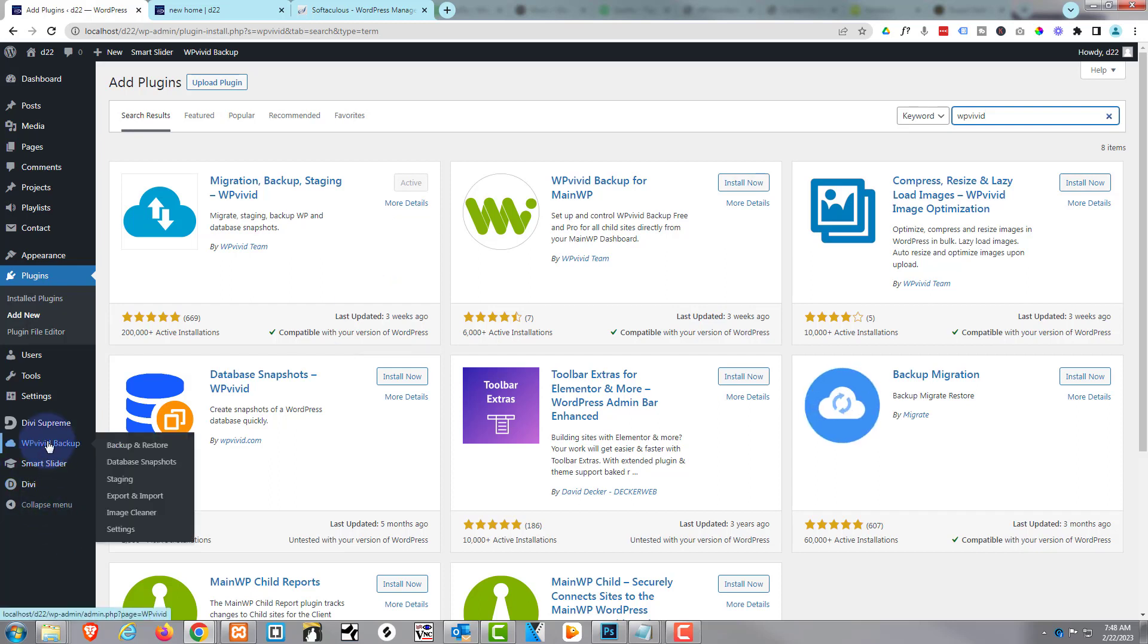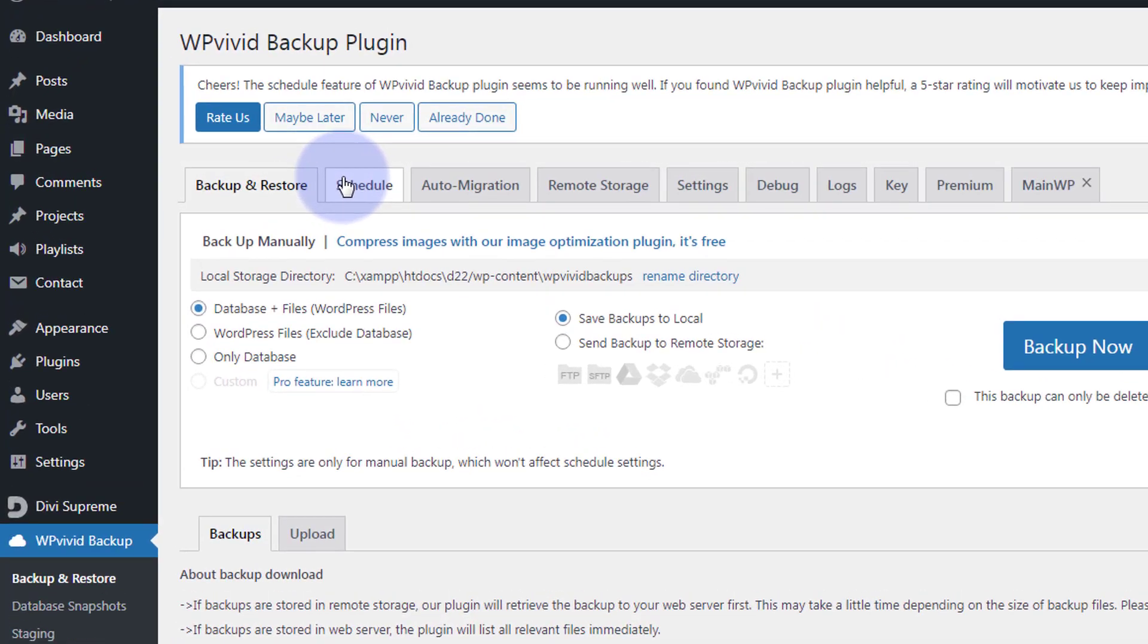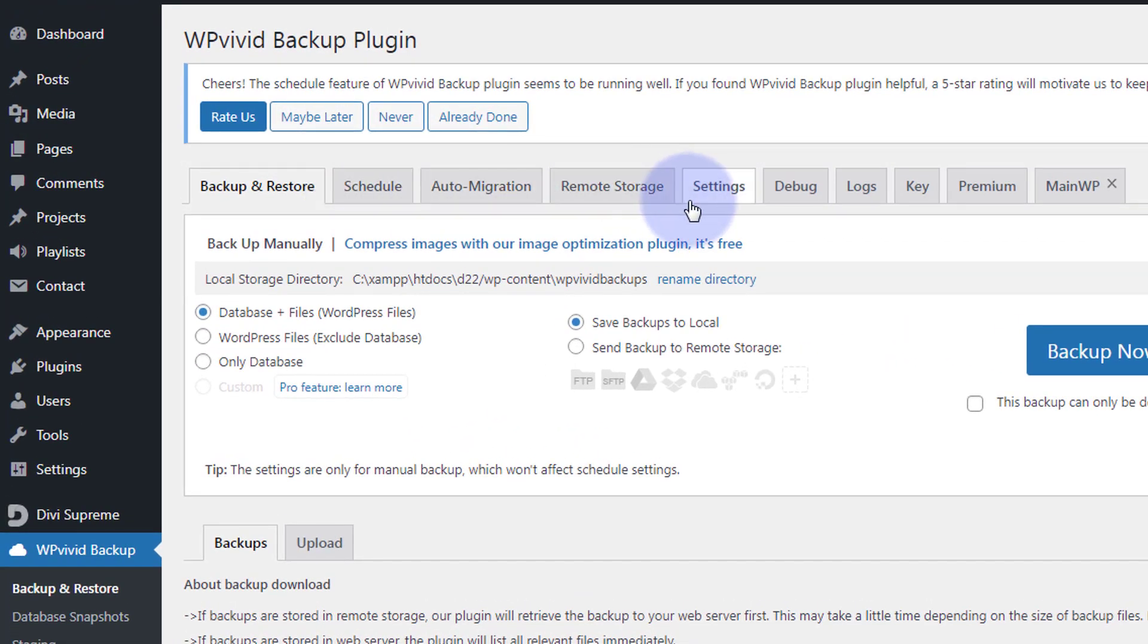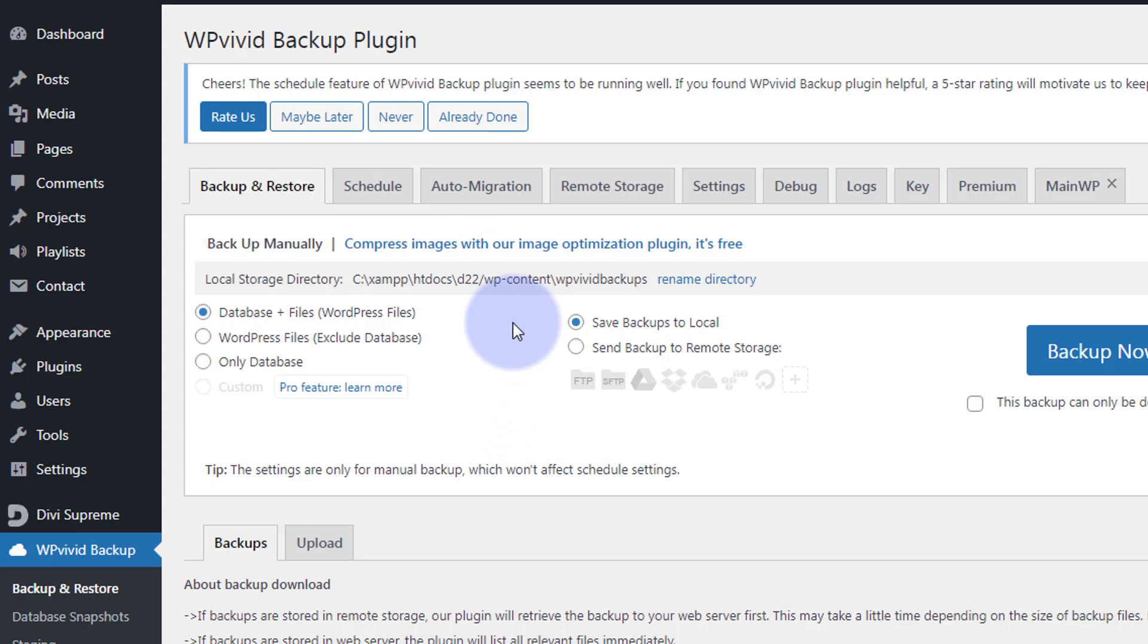It'll appear down here and as I demonstrated just now, you can set up a schedule, auto migration, remote storage with the Dropbox and things like that. All we really want to do today is I'm going to back up this site and download it to my local computer, and also I'll upload that backup to a live site. At the moment I'm working on localhost on my computer here, which is usually how I build client sites. Then when I'm ready for the client to view, I'll move them to my live server in a subdomain.